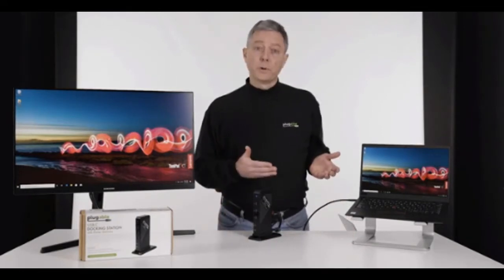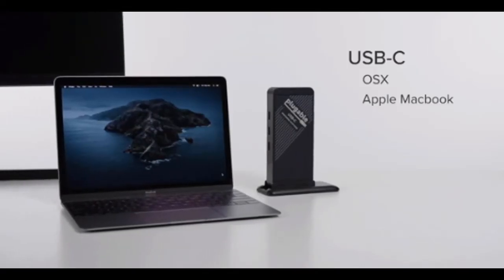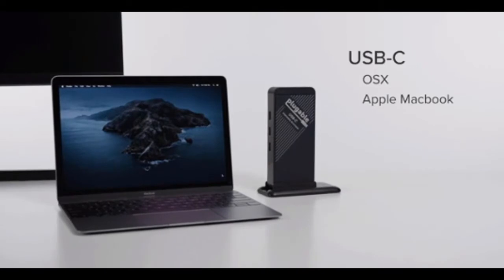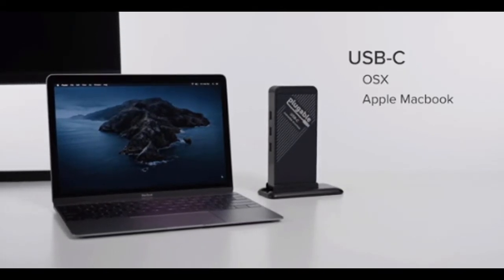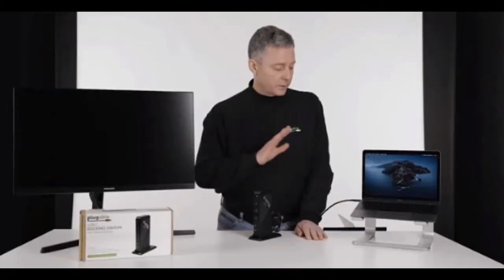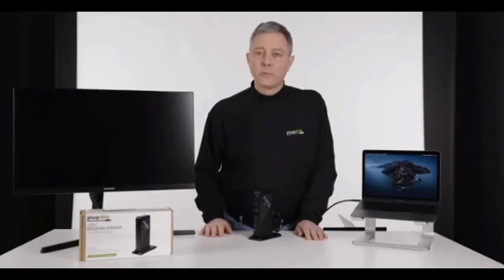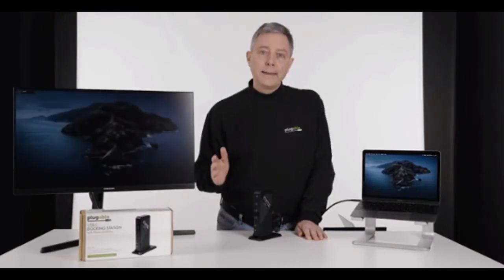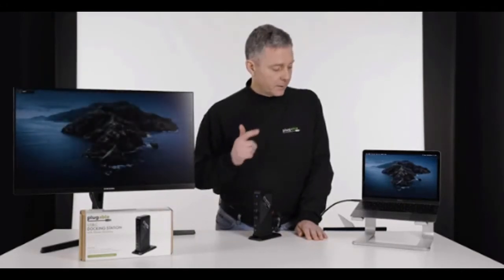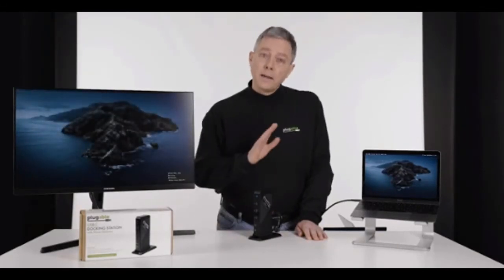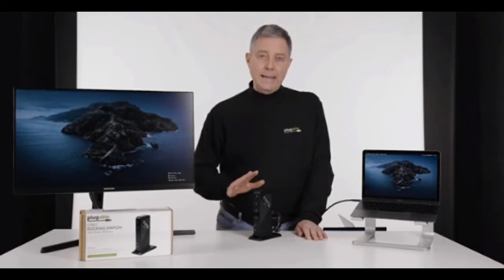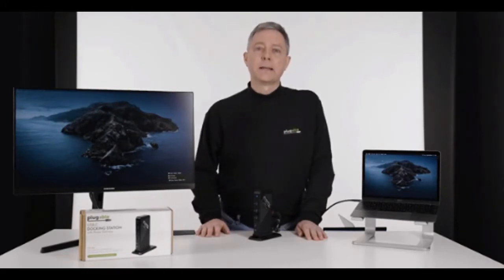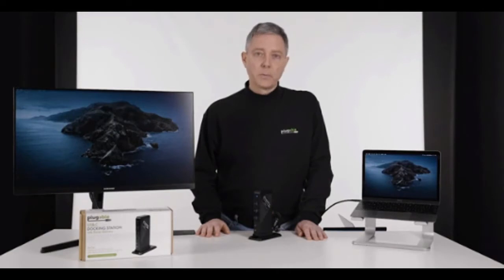So will this work with a MacBook? This is the original MacBook. It just has a single USB-C port. It's not Thunderbolt 3 capable, and yes, the display pops up. It's charging the MacBook, and any devices that I connect off of the dock are going to work on the MacBook here.